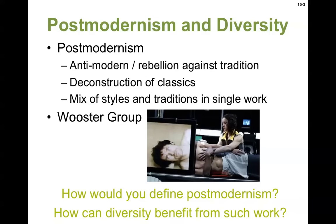Postmodernism and diversity. The difference between modern and contemporary is an important one — those words are used interchangeably, but they're very different. Modern and modernism refer to the early 20th century; contemporary refers to whatever's happening now. So if somebody tells you that dress looks really modern, it's kind of an insult because they're saying it's really old-fashioned.